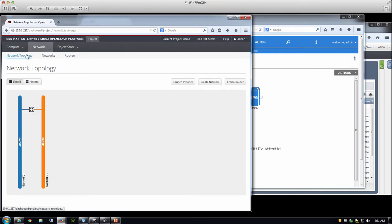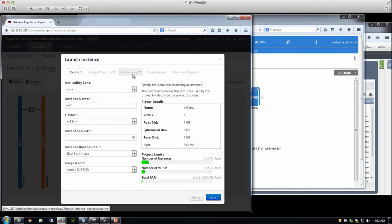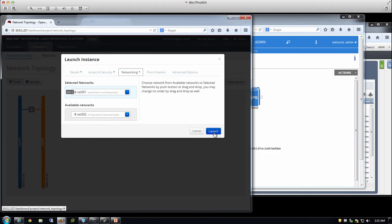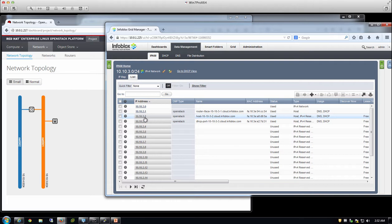I'll create the first VM and attach it to the first network. As soon as I launch this VM, it makes another call out to the Infoblox system. Immediately it allocates the next available IP for that network and creates the host record using a configurable pattern — you can specify a host-IP pattern or use the VM name itself. We also reserve the IP address for the DHCP port, which provides the relay capability from the private network back into the Infoblox DHCP servers.